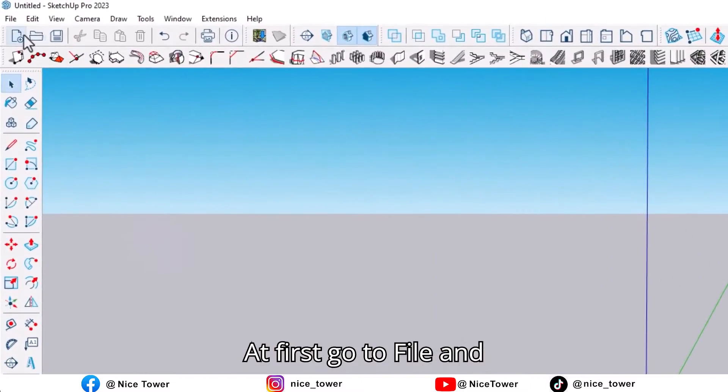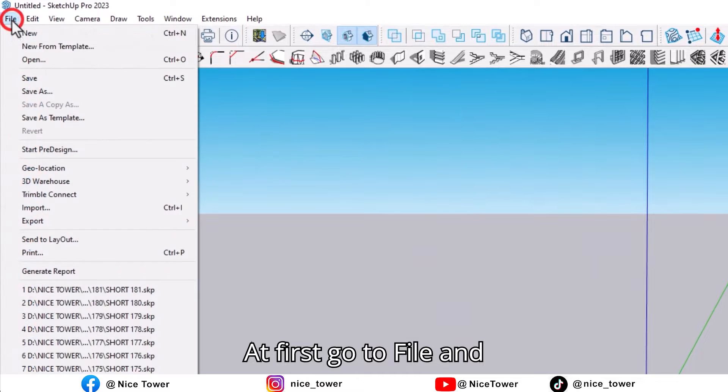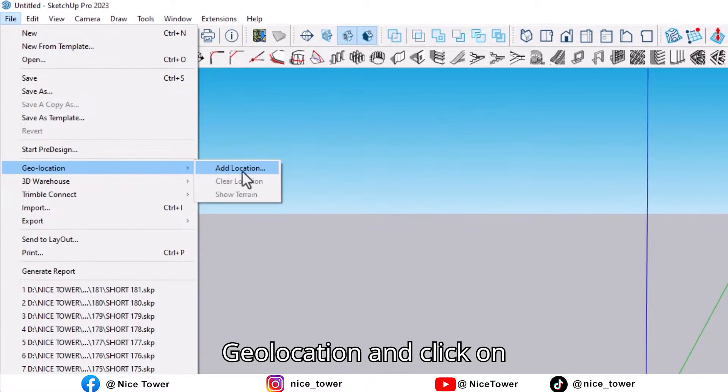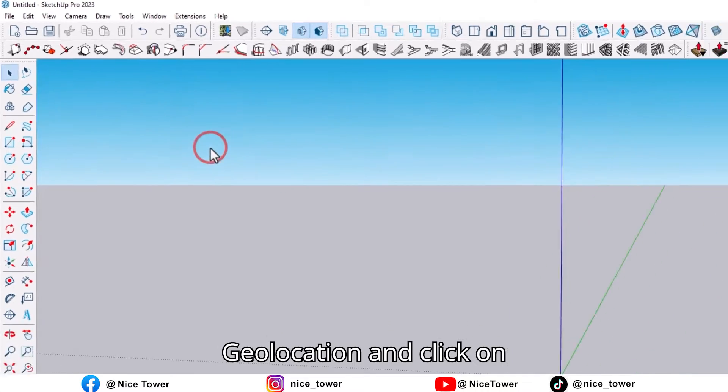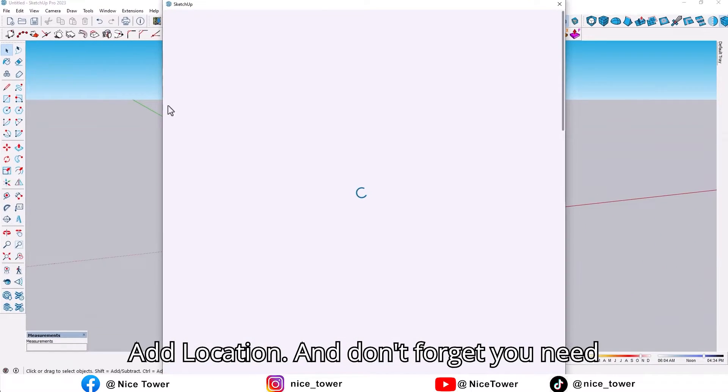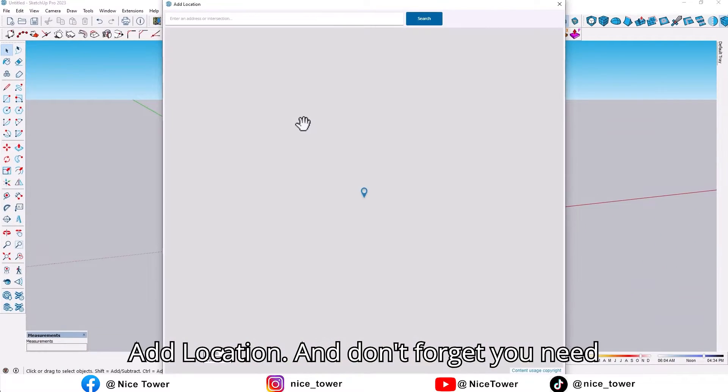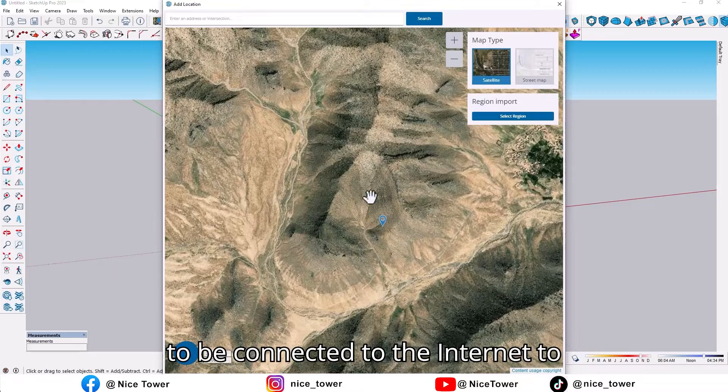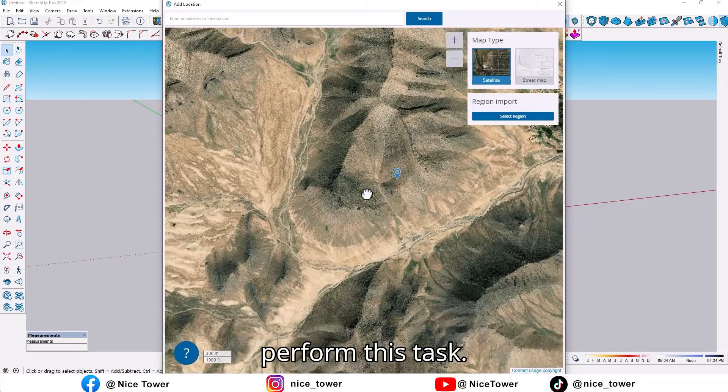First, go to File on the main toolbar, choose Geolocation, and click on Add Location. Don't forget you need to be connected to the internet to perform this task.